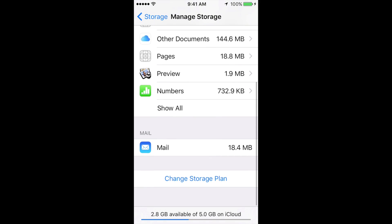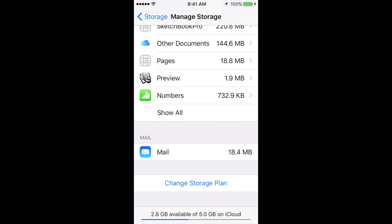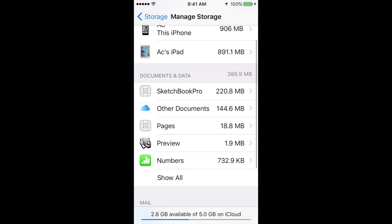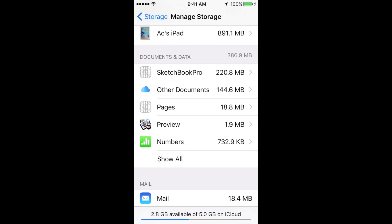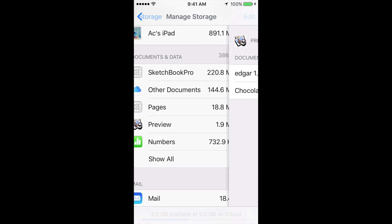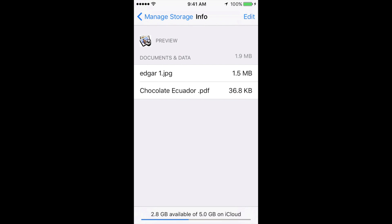From there, you might see the app that you want to erase. Let's say you want to choose Preview, for example. Just tap on there and then tap on Edit, which is up here. Then all you have to do is delete all. Once you delete all, there goes all the data.